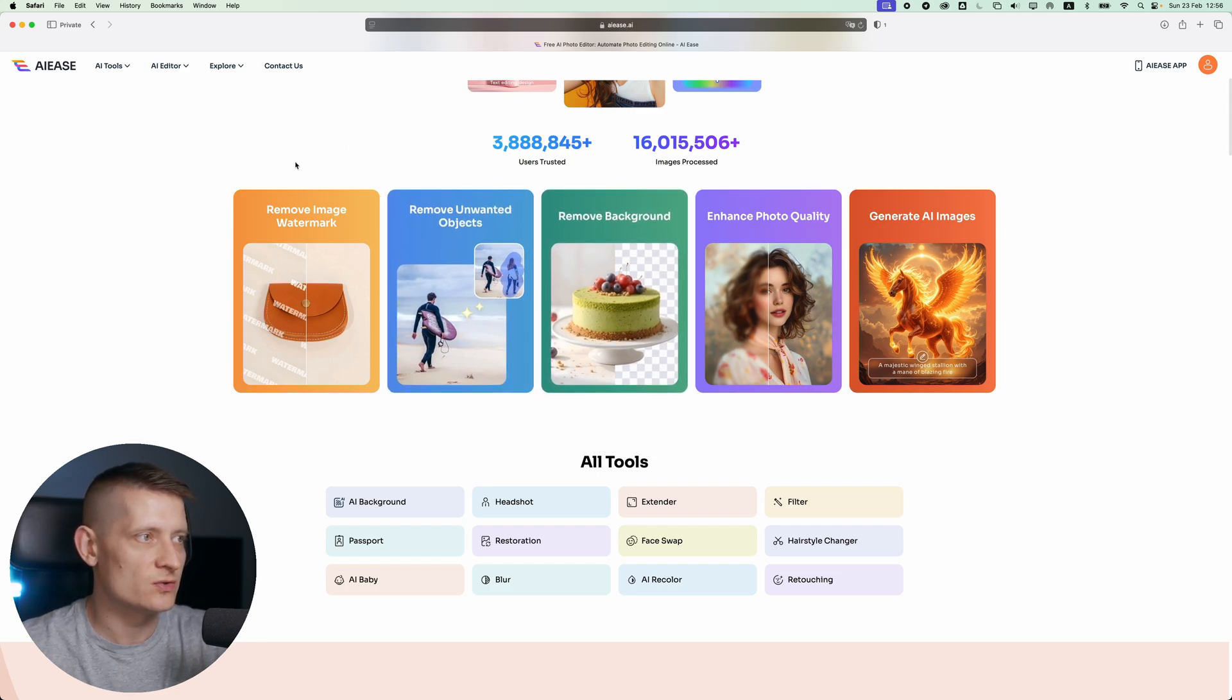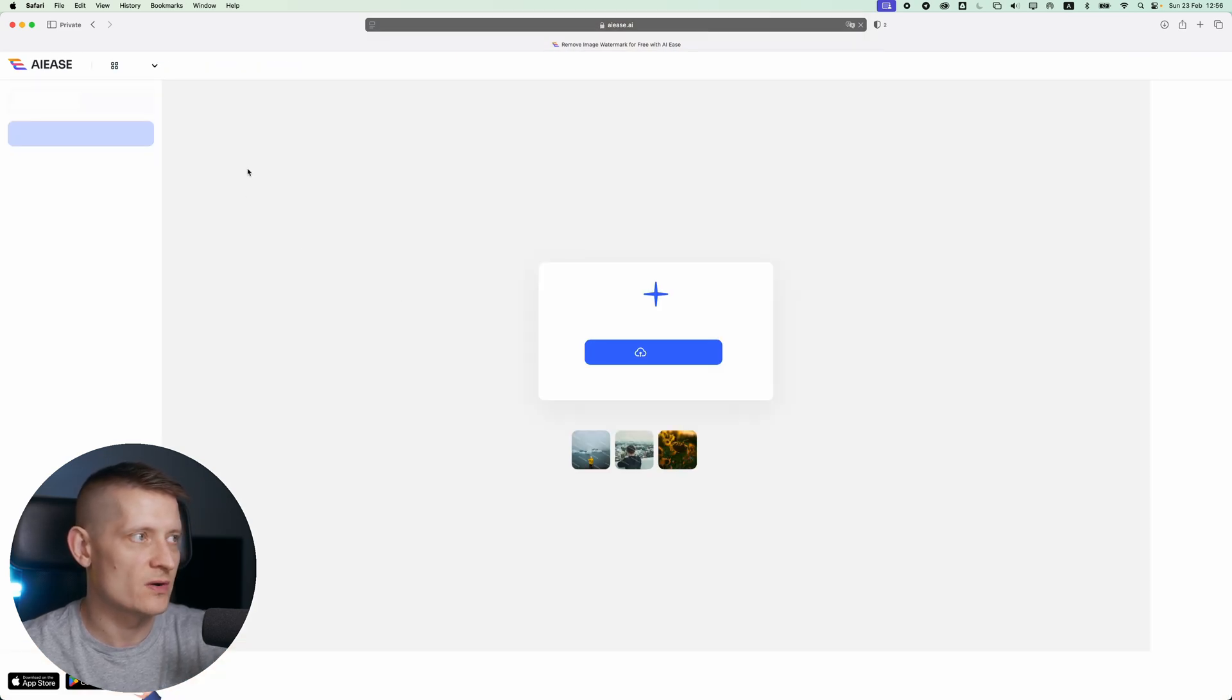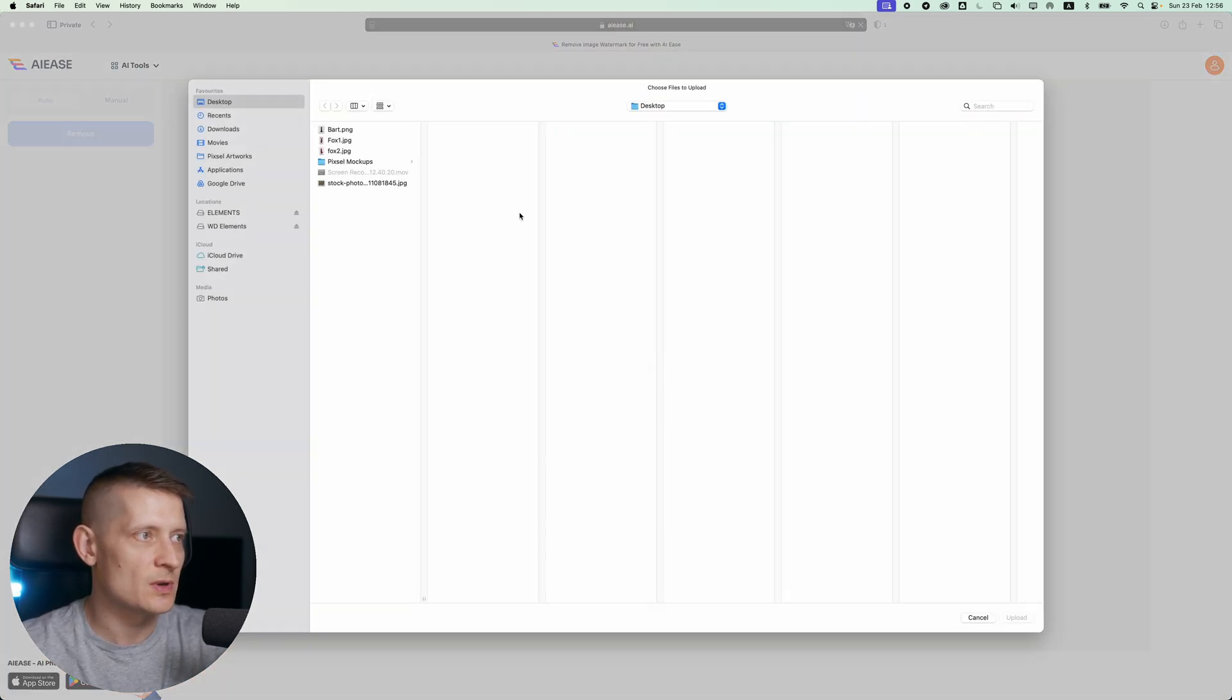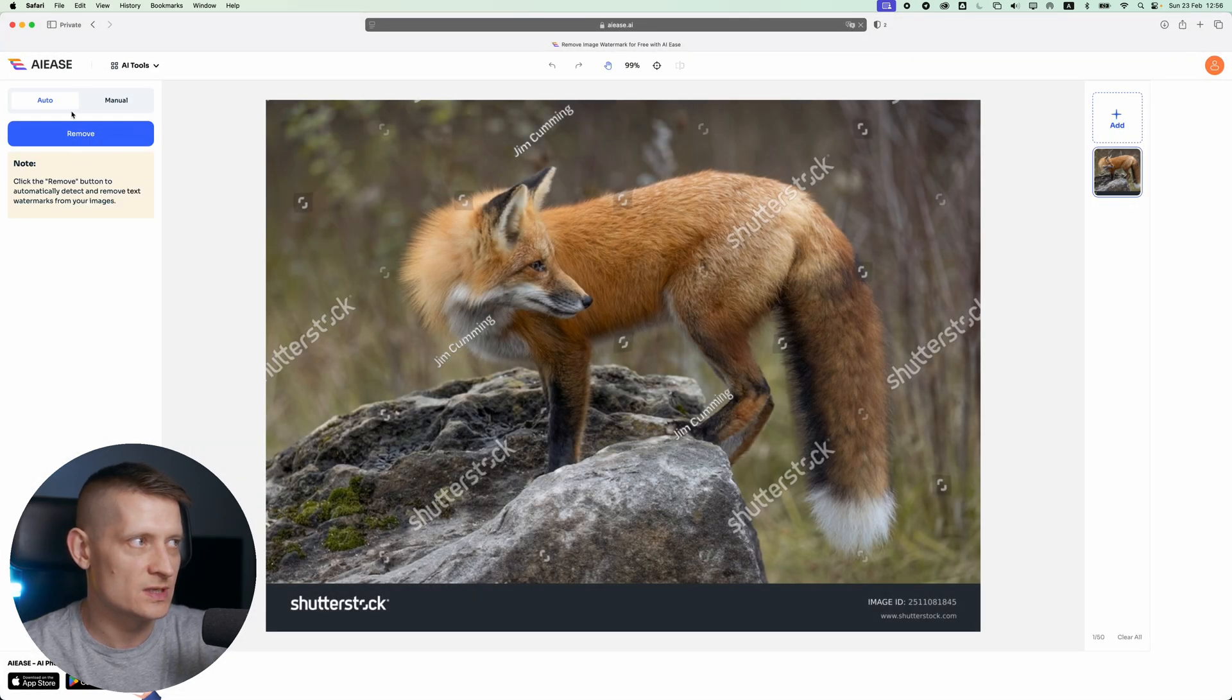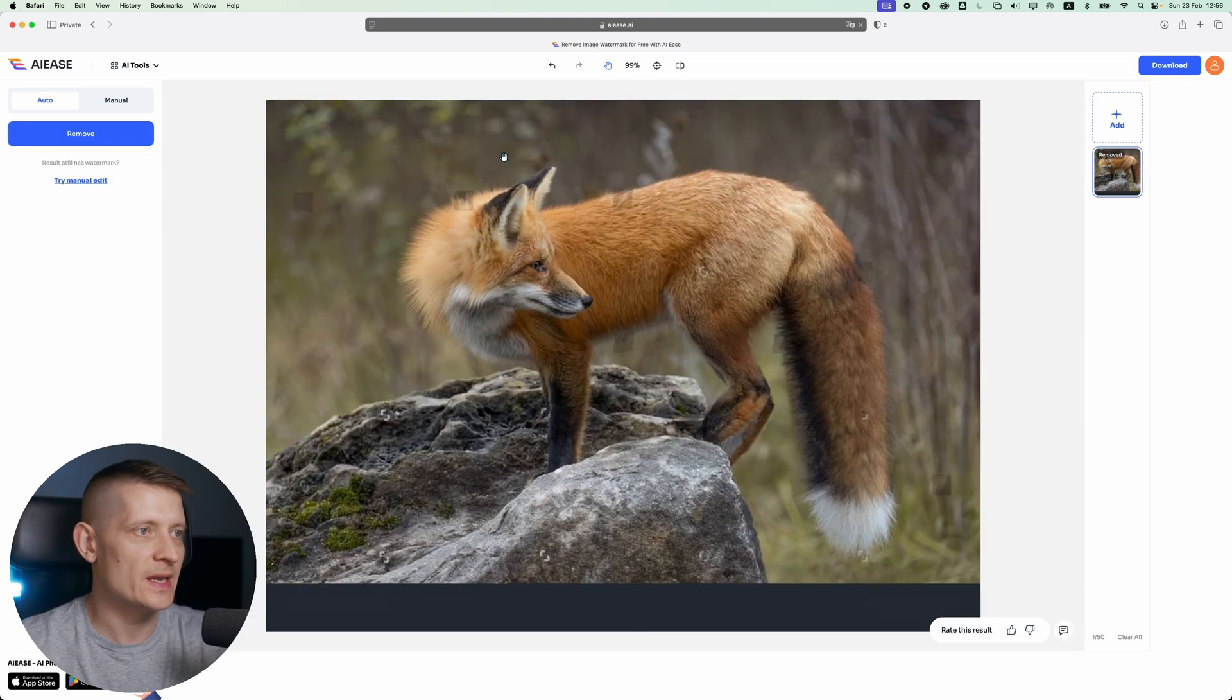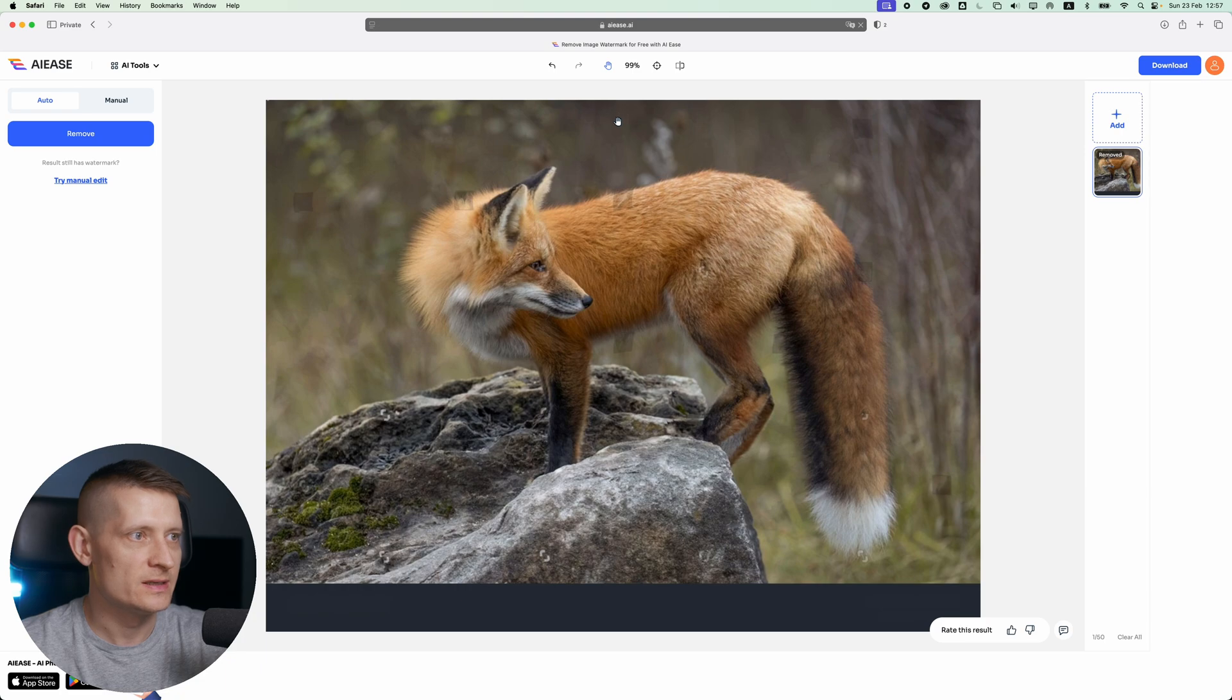Let's go to remove image watermark and try to remove a watermark from an image. The only thing we have to do is upload an image. I'm going to upload this image and let it auto remove. Let's click on remove and let it do its job. There it is, it's done removing the watermarks.